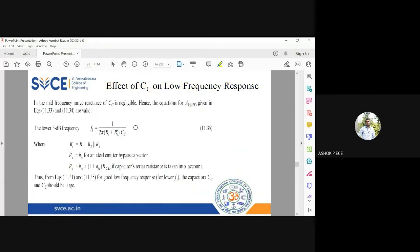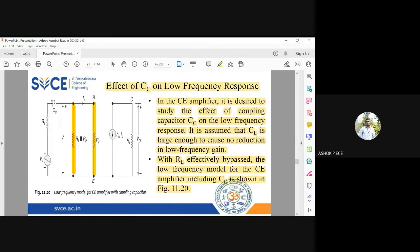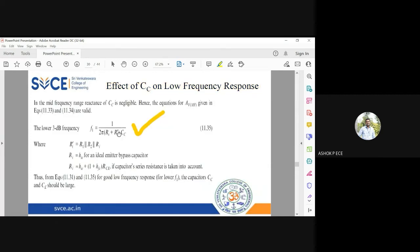In the mid frequency range the reactance of CC is negligible. The lower cutoff frequency is given by: f1 = 1 / (2π × (RS + Ri') × CC). This follows the general RC formula 1/(2πRC). Here CC is the capacitance, but for resistance you have R1 parallel to R2 in parallel with Ri, and that entire combination is in series with RS. That is why the formula uses RS plus Ri', where Ri' = R1 ∥ R2 ∥ Ri.